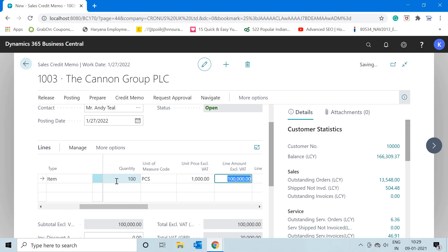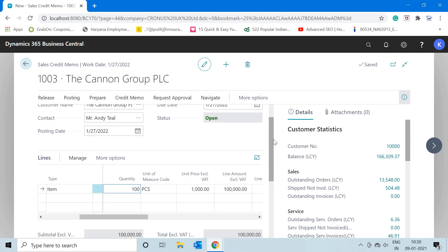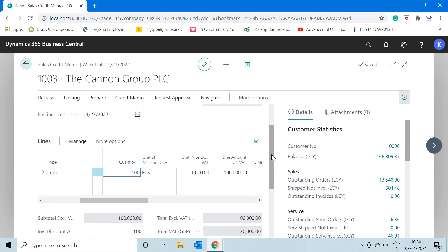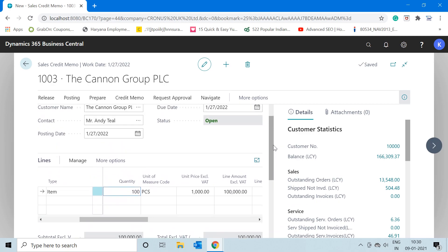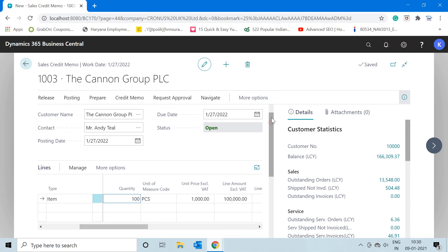In an ideal situation, this means that it might be possible that in the past I had sold this customer this item of 100 quantity. But now, because of any reasons, this customer is returning me back these 100 quantities, so that is why I am posting the sales credit memo.